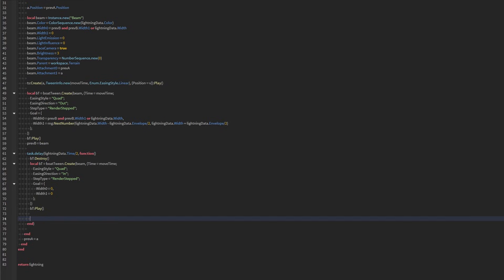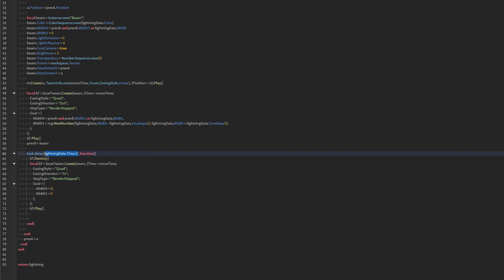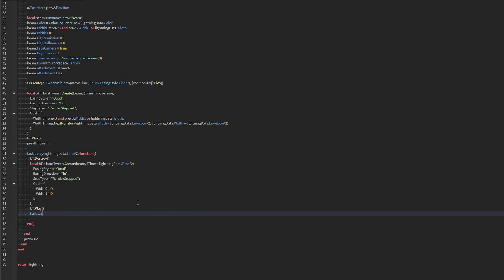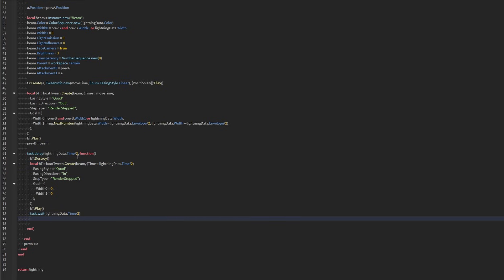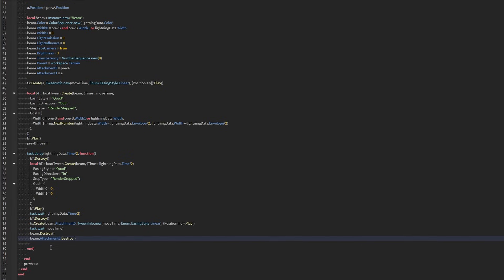Now once we have that, we're actually going to wait this amount of time. And we're also going to change, instead of this being move time, we're going to change it to this. So after both of these weights, our beam should be gone now. So we're going to destroy our bowtween. We're going to fade out the attachment. And then we're going to destroy our beam and our attachment. Just like that.